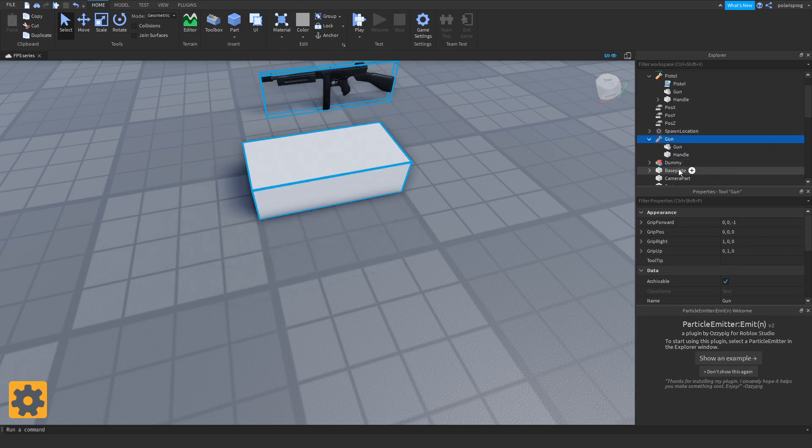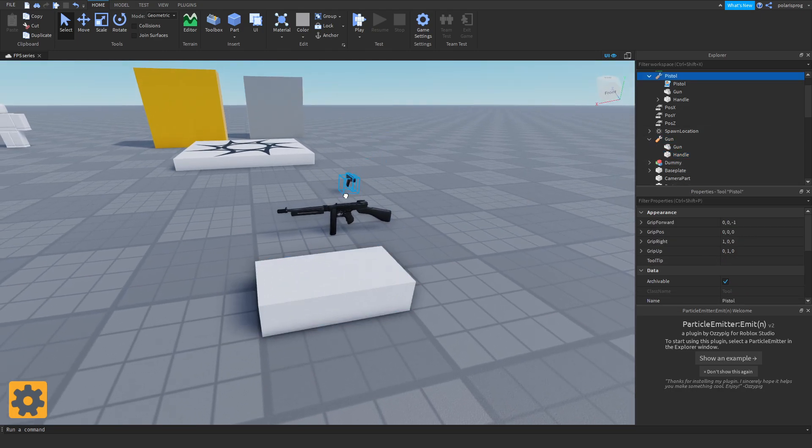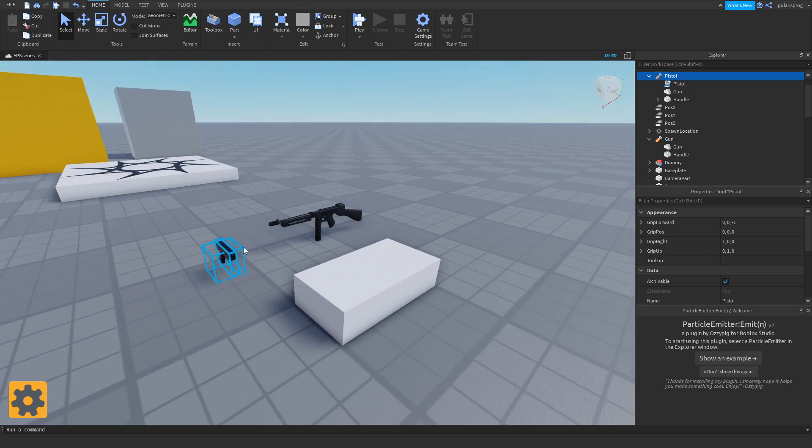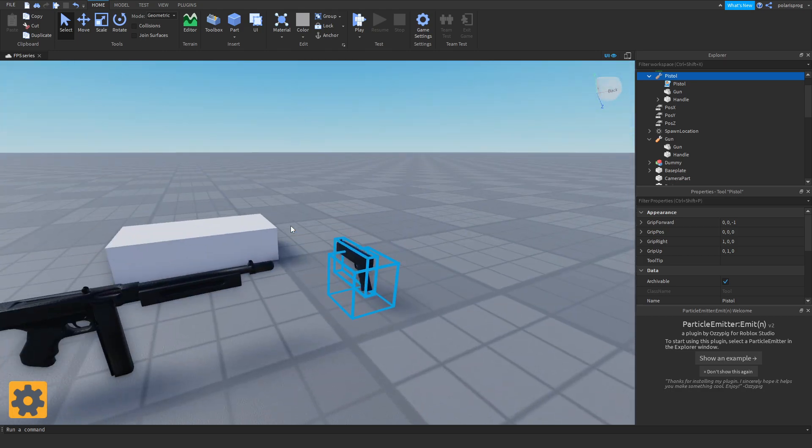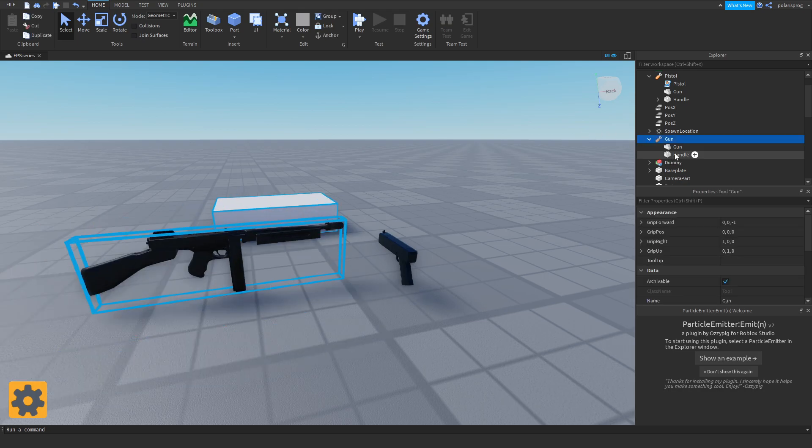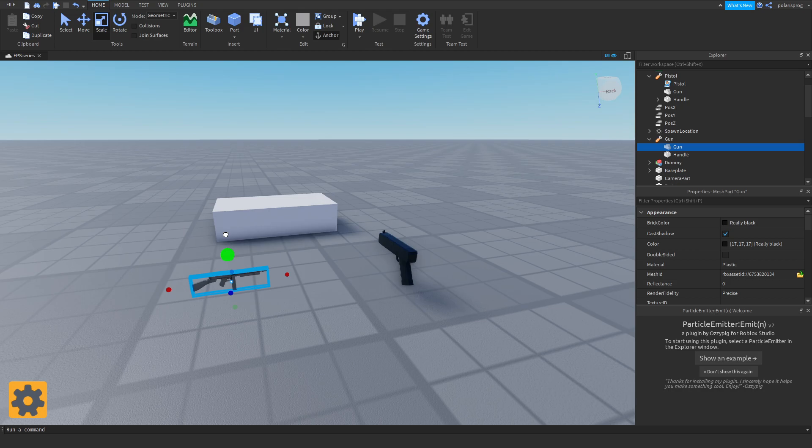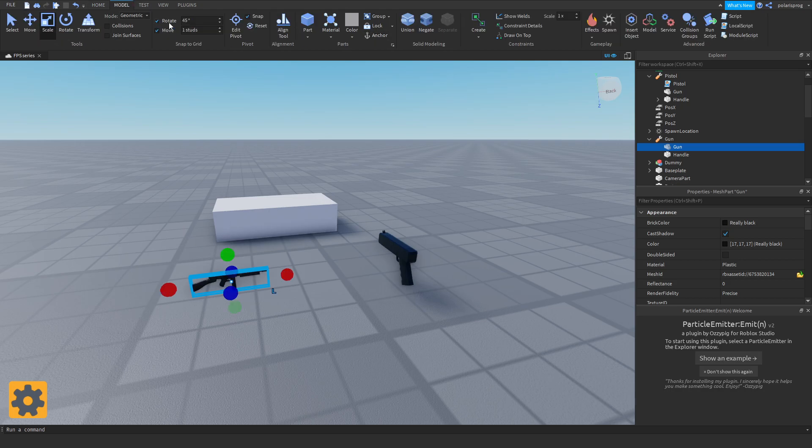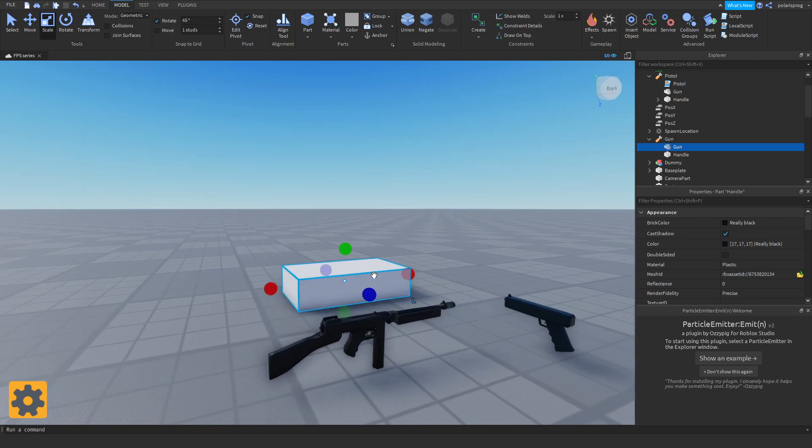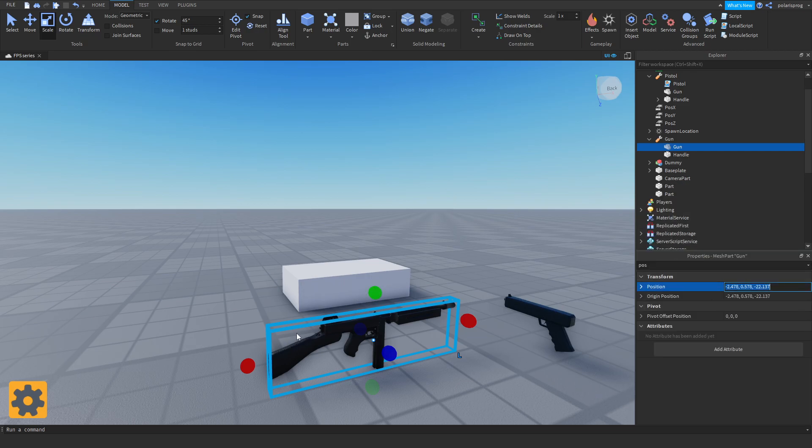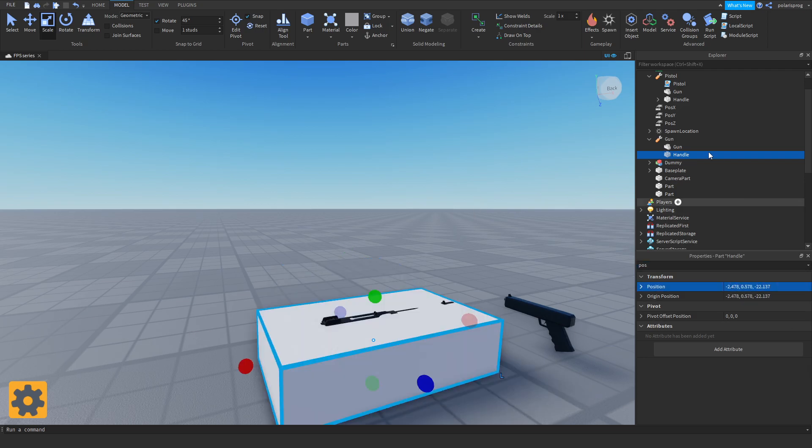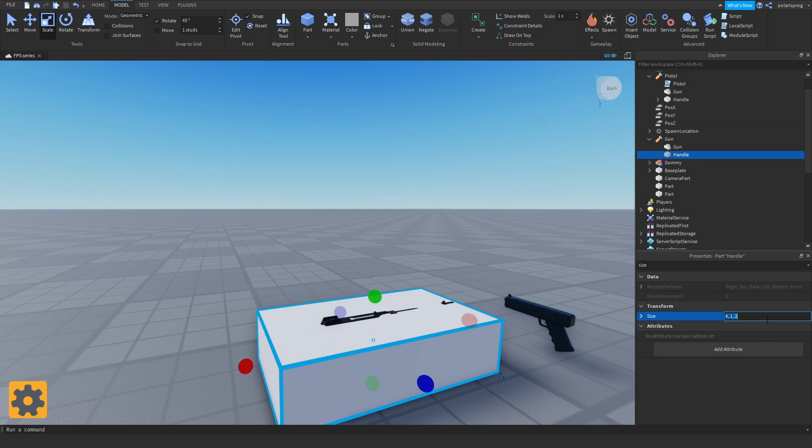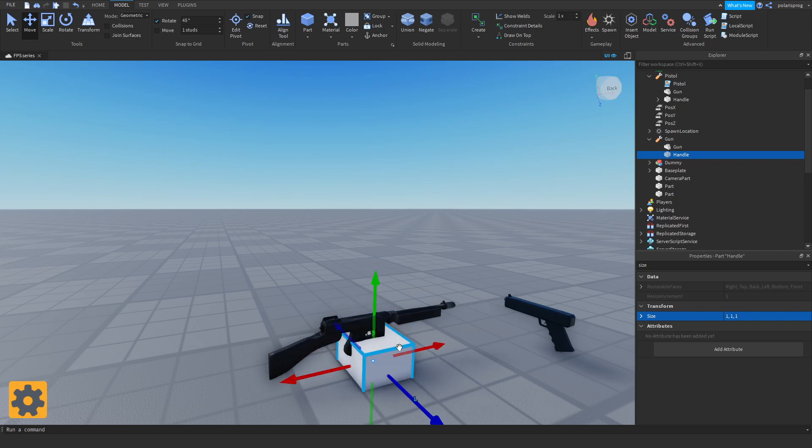I'm going to resize my gun correctly. The pistol is this big, so I'm going to scale this down a bit. Select my gun and copy its position. Then select my handle part and paste it in. Now that should center it. Change the size to 1, 1, 1 and drag my part wherever I want the gun to be facing.